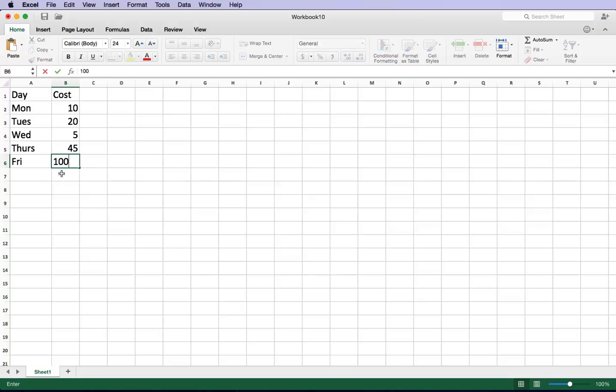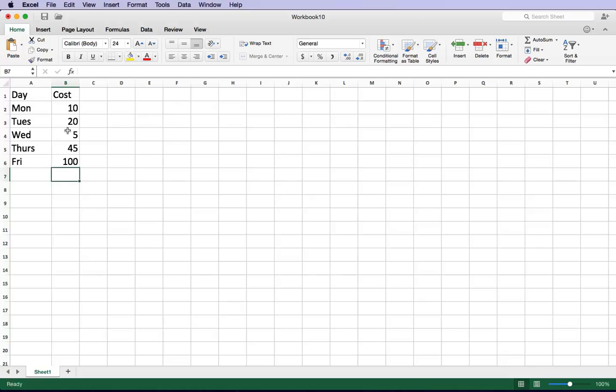So here it shows me what the cost of the items on each of these days. So Monday represents the $10, Tuesday the $20, Wednesday the $5, Thursday the $45, and Friday the $100.